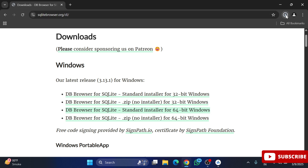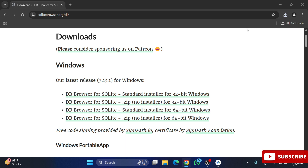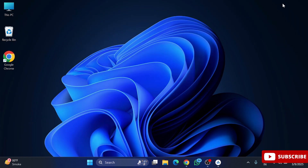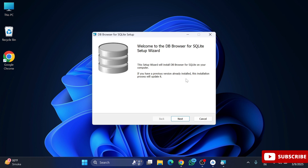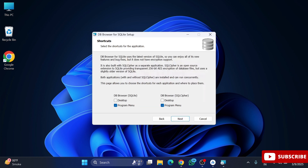I am going to click on the MSI file. Let me minimize my browser. Now I will click the Next button. It is asking for permission, so I am going to check-mark that and click Next. Along with SQLite, SQL Cipher is also installed.